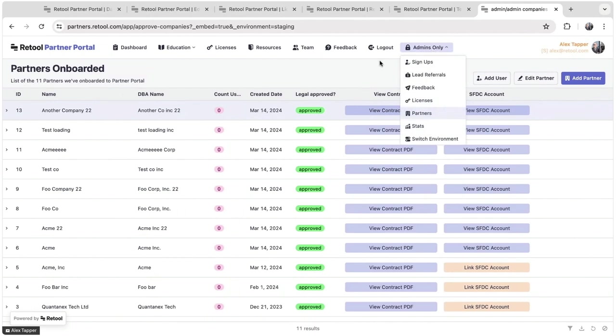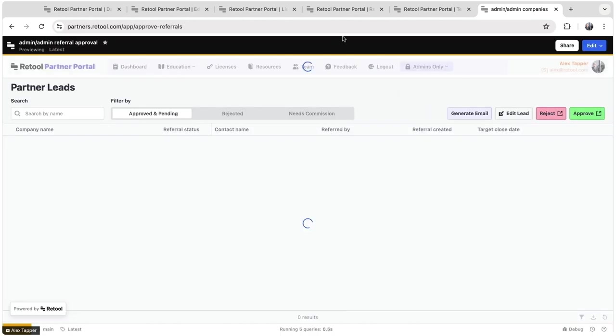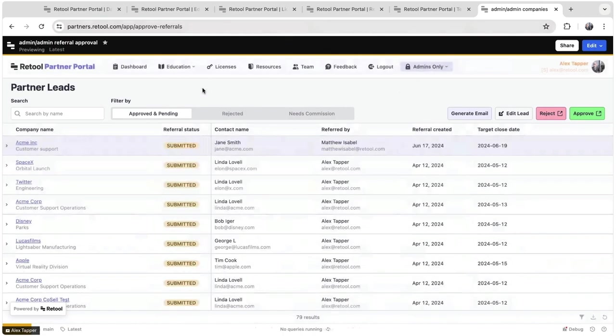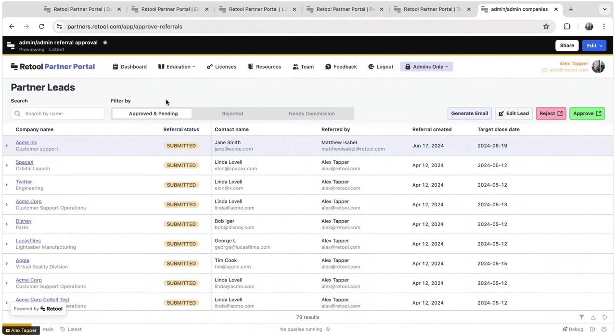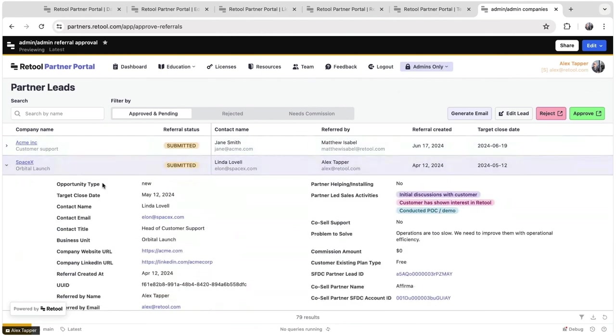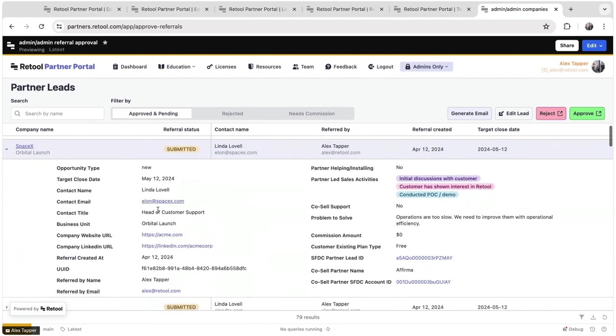Moving on, we have corresponding pages for each of the others. The other interesting one is the lead referral page. This allows us to review leads that our partners have submitted, the details about those leads, like the problem that they're solving, the link that we have automatically created with our Salesforce integration.